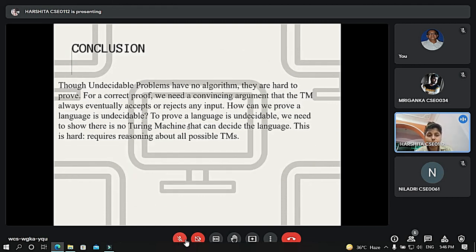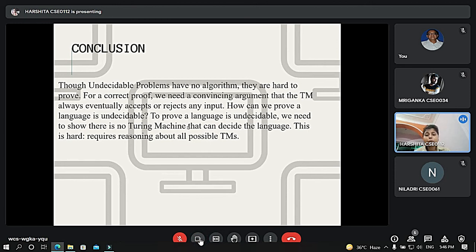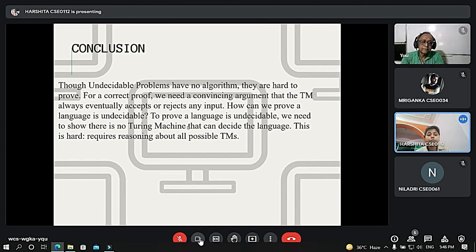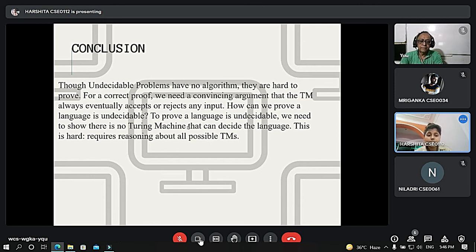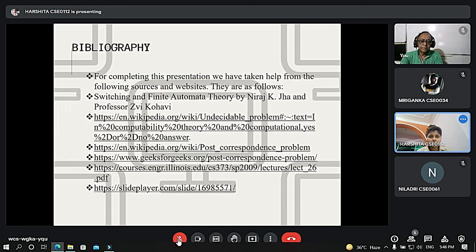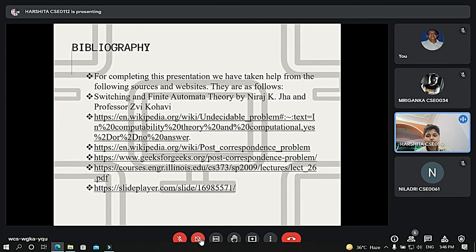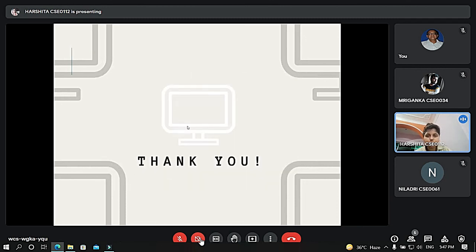To conclude: to prove a language is undecidable, we need to show that there is no Turing machine that can decide the language. These are the sources used to make this presentation. Thank you, sir.